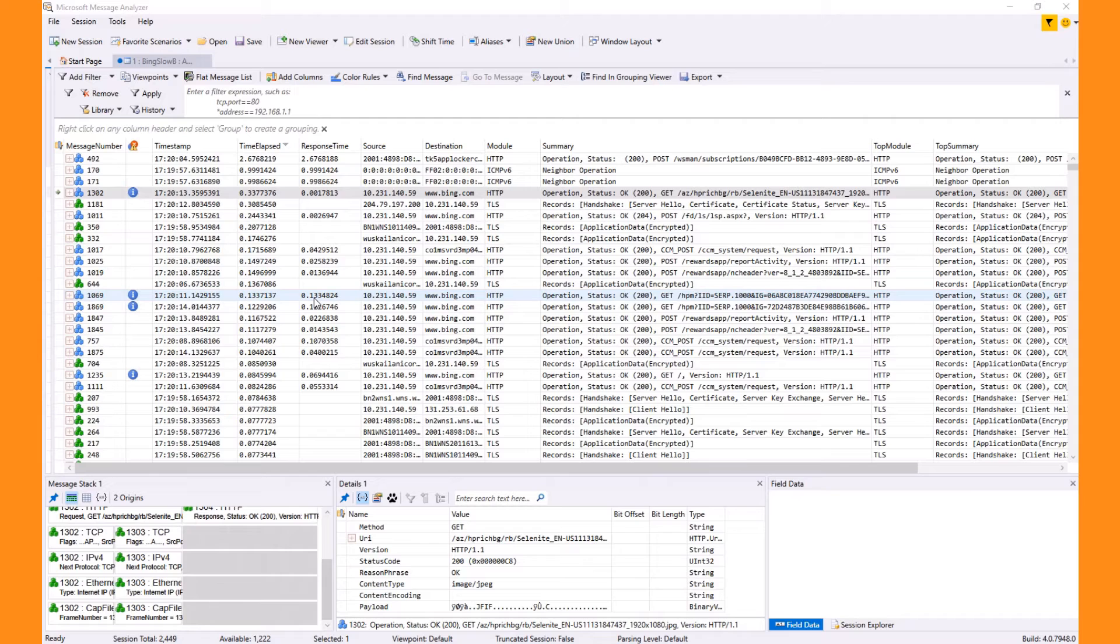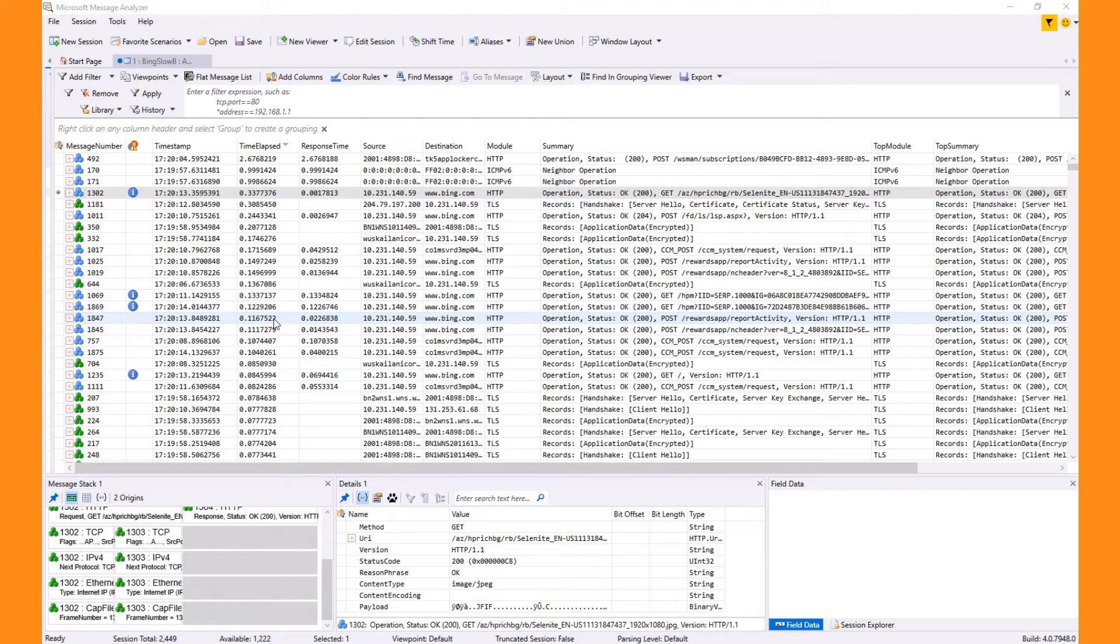First, I want to see other messages related to this one. As we explained in other videos, there's a lot going on and the next message in order could have nothing to do with our current message. To help us, we'll re-expand the grouping view.